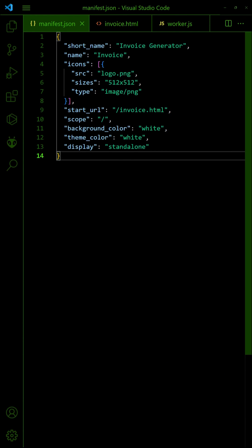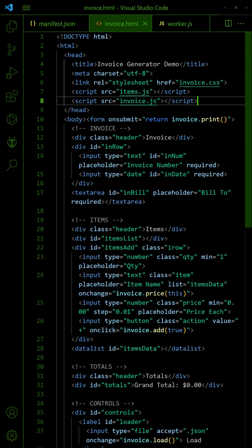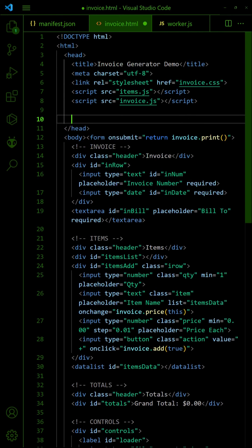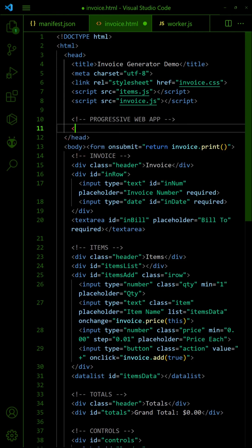To turn the invoice generator into a serverless web app, create a manifest file to contain the app name, icons, and settings. Then, register the manifest in the HTML header.